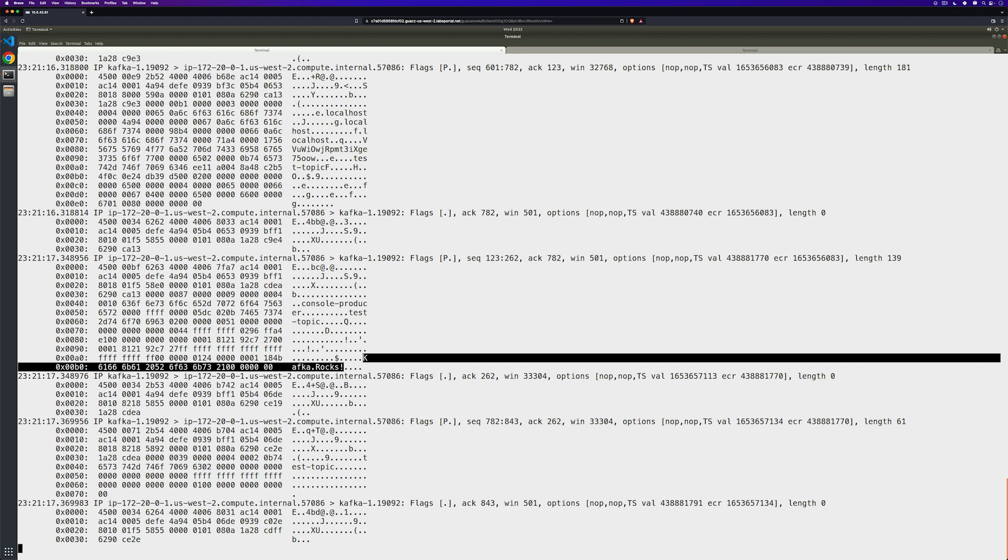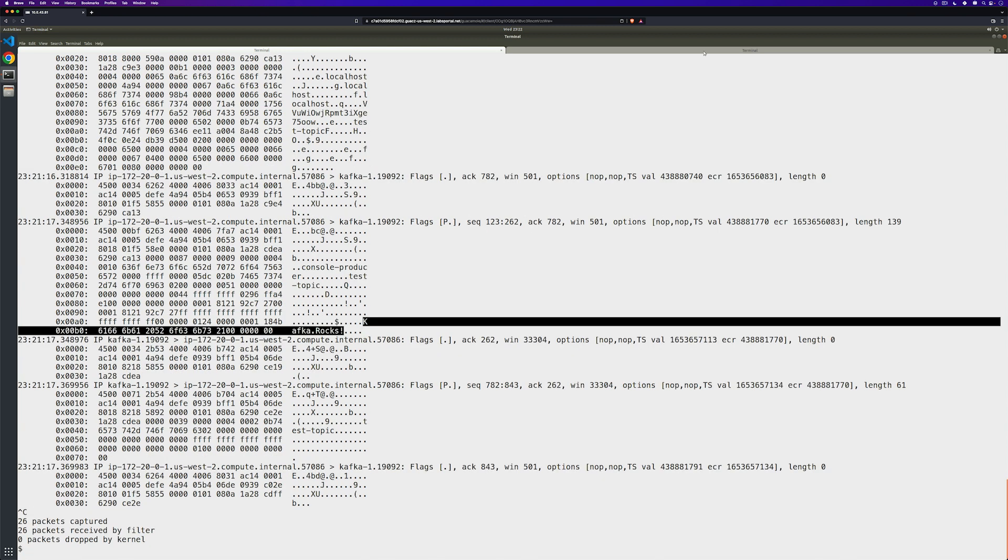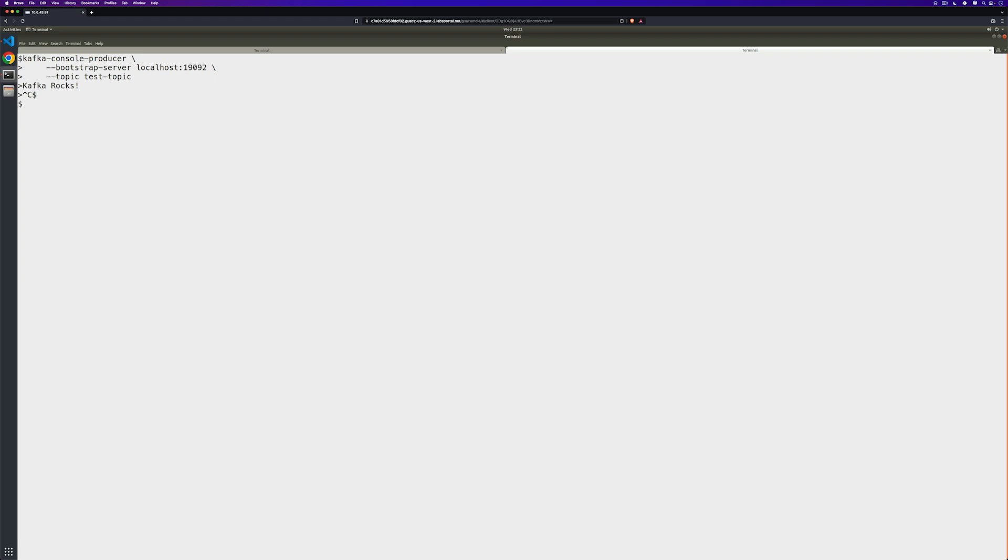So even though we've already set up SSL on our cluster, it's not using it for our producer messages. Let's go ahead and stop monitoring and also stop our console producer.